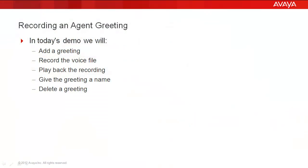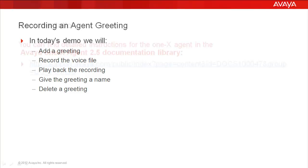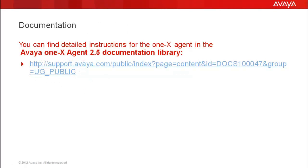We'll be adding a greeting, recording a voice file, playing back a recording, giving a greeting a name, and finally deleting a greeting. You can find detailed instructions for the OneX Agent in the Avaya OneX Agent 2.5 documentation library.